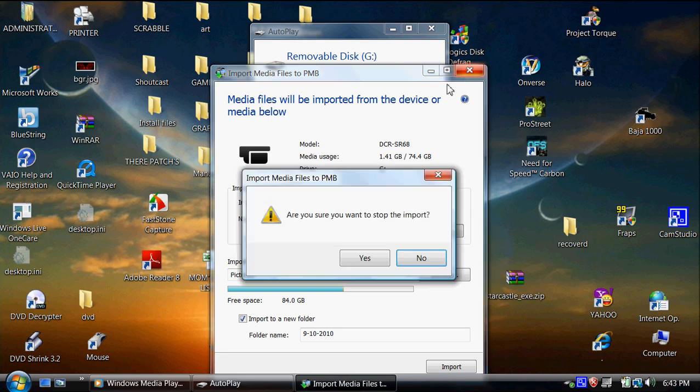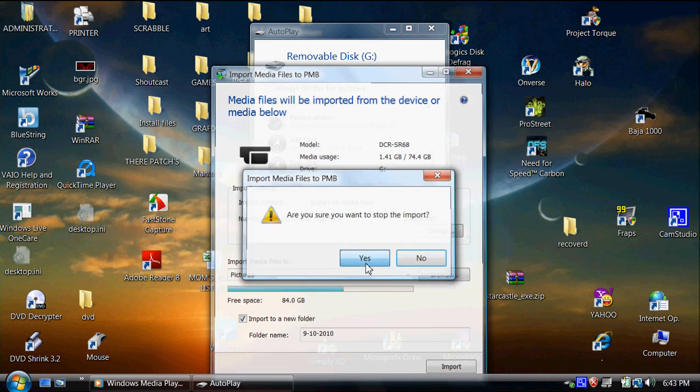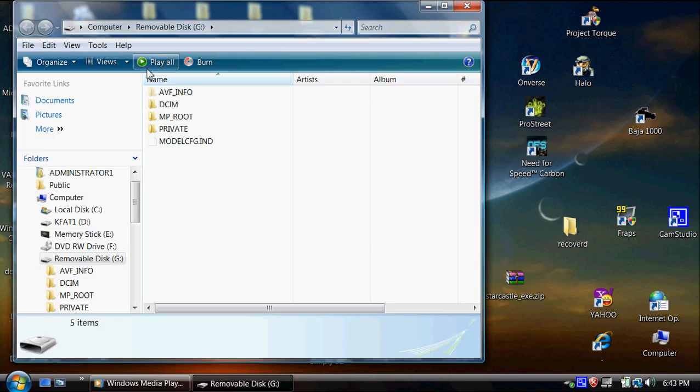Well, I just cancel. I just close it on out. And then I usually just open folder view like this right here.